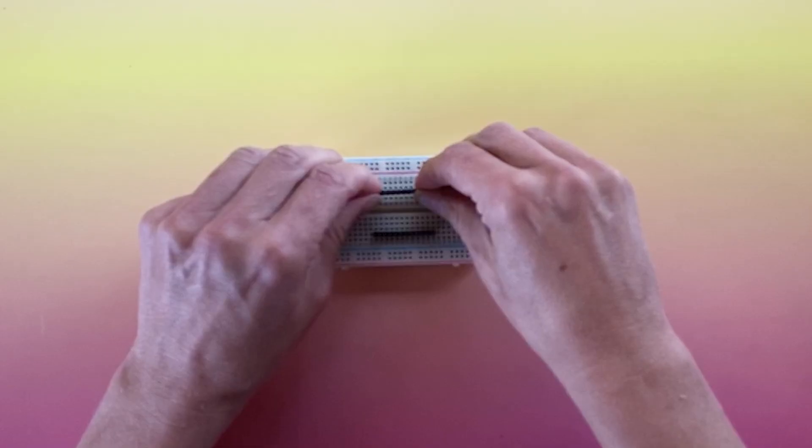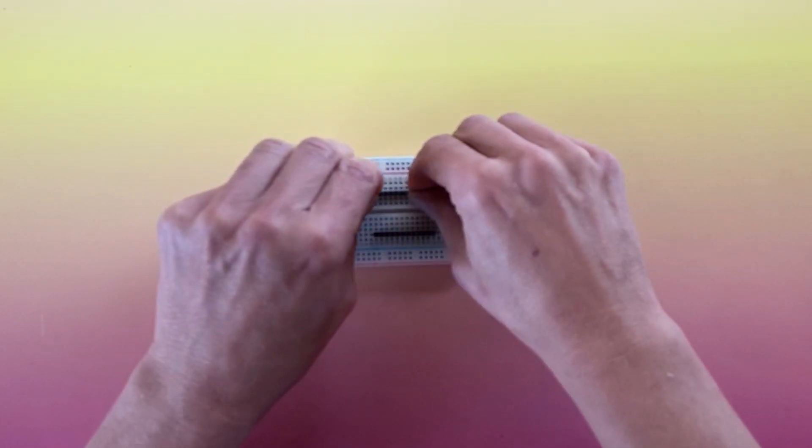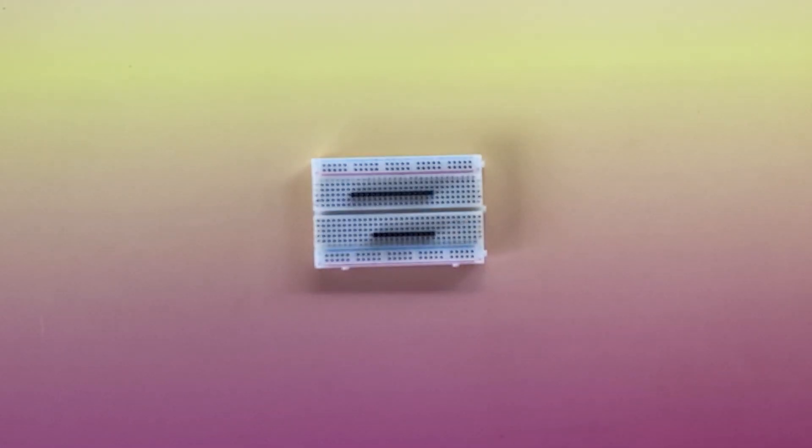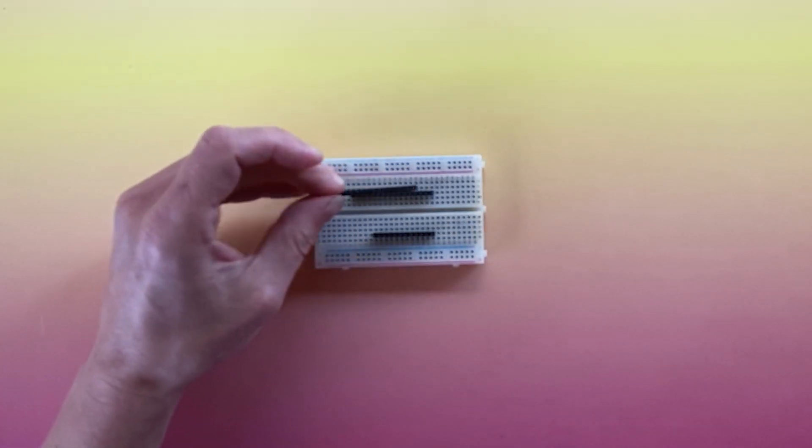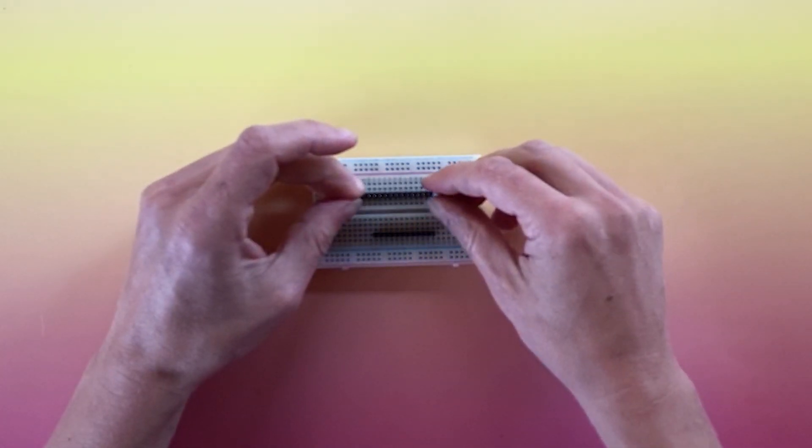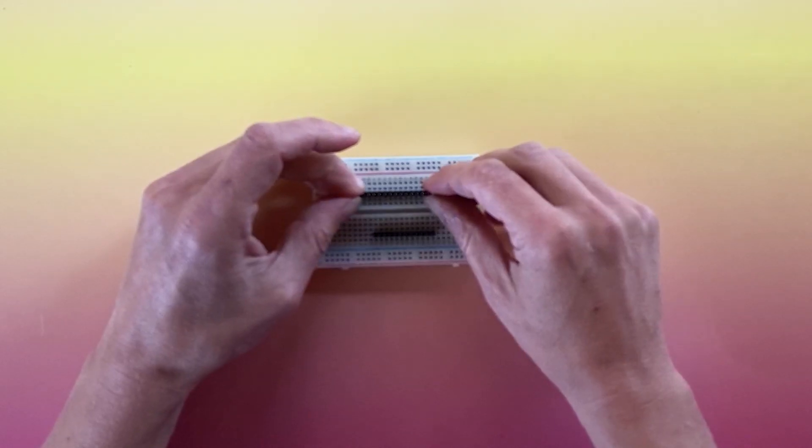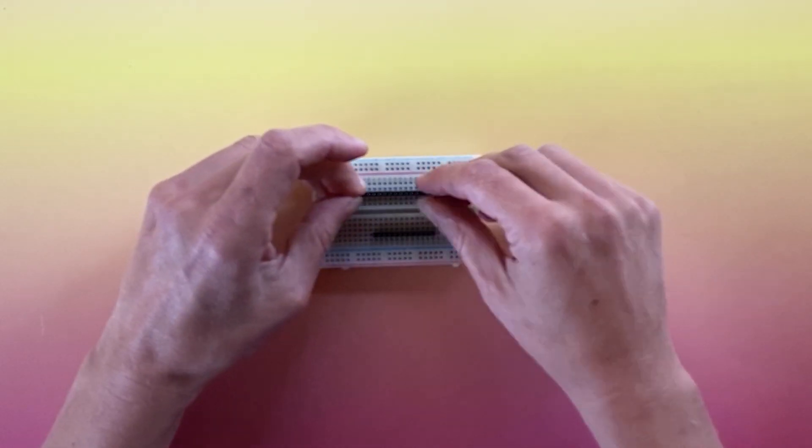Start by placing male headers upside down in your breadboard, with the long ends sticking up. The placement will be opposite from when we soldered the male headers, since we'll be soldering on the bottom of the board this time.